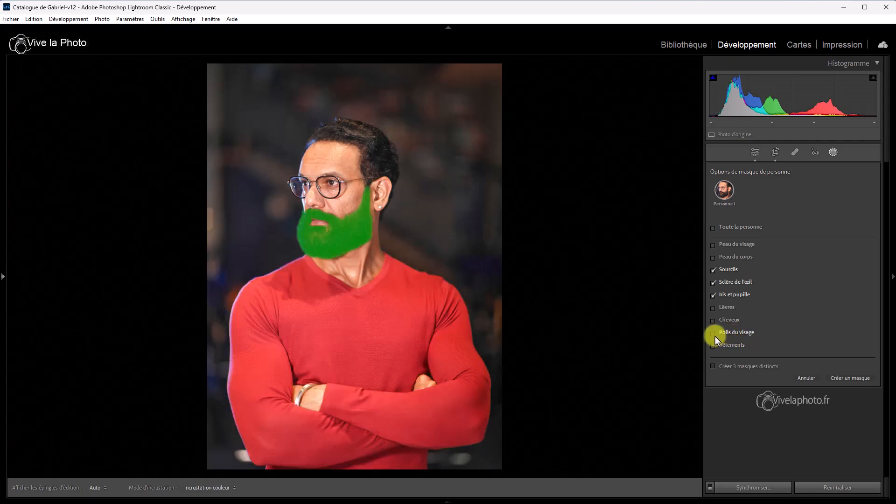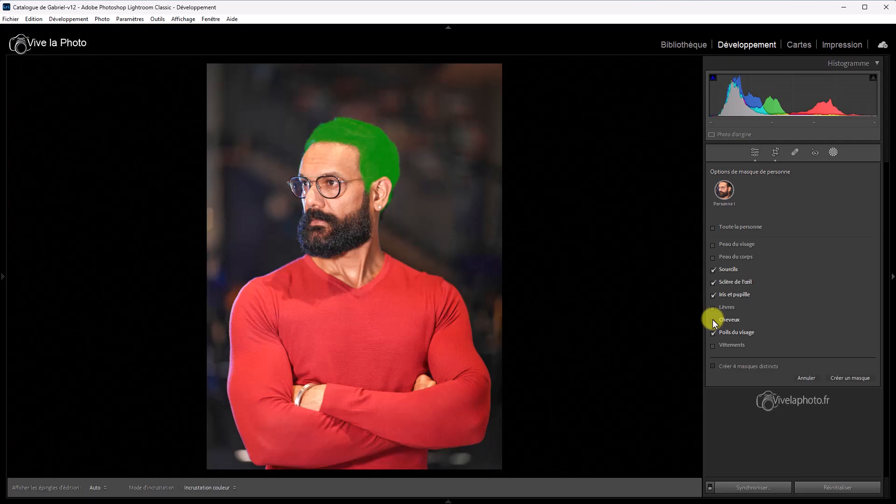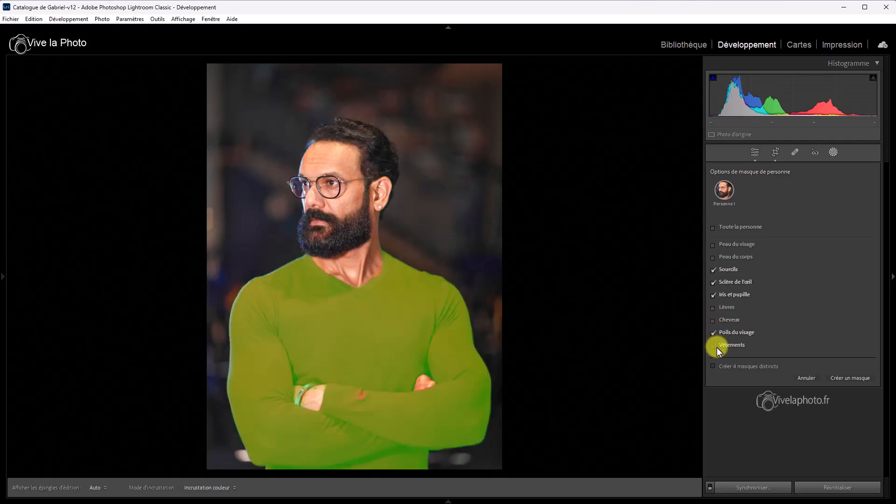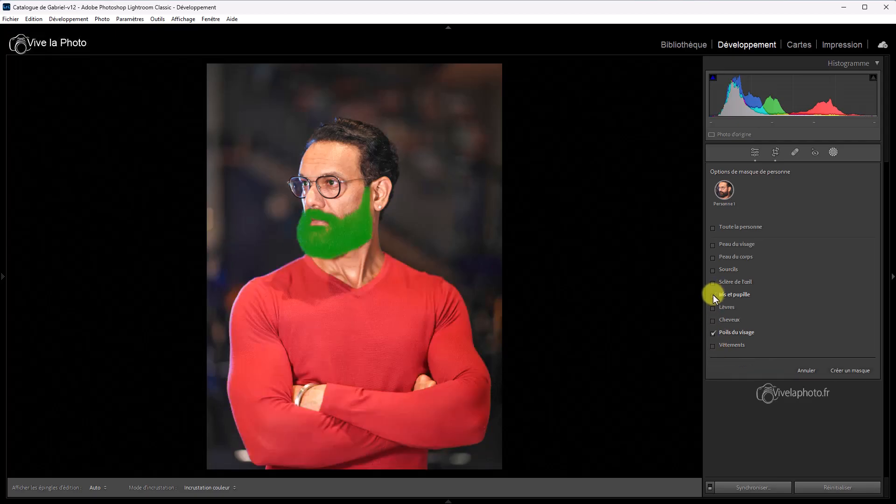C'est-à-dire qu'il est capable de détecter la barbe. Comme vous le voyez, il la délimite très bien en plus. Les cheveux ne sont pas pris en compte. Par contre, si je sélectionne les cheveux, vous voyez, il ne sélectionne que les cheveux. Et nouveauté aussi, les vêtements.